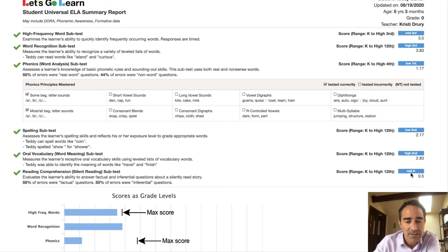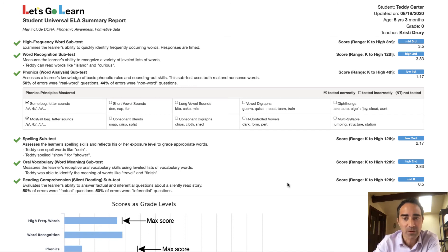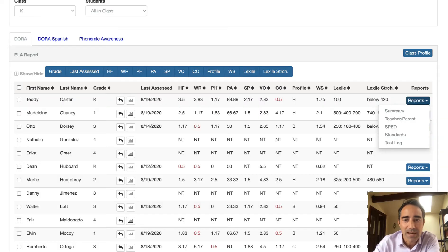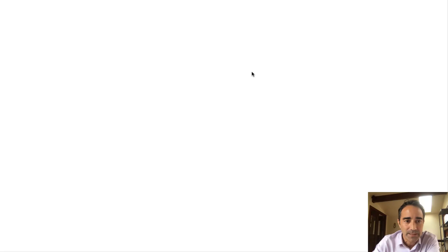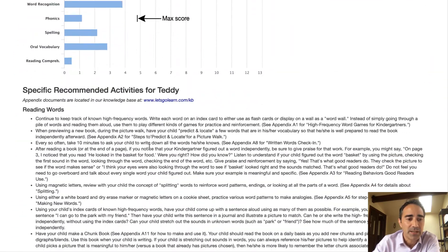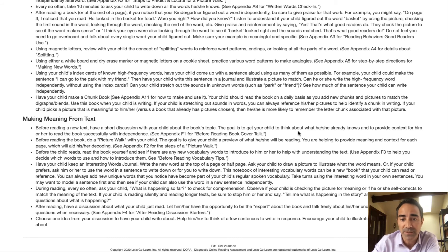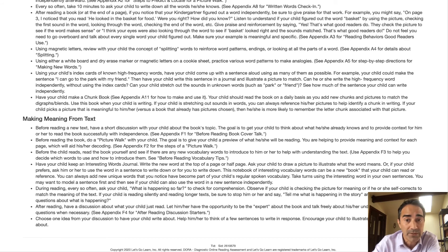In terms of comprehension, it's the minimum score. So right now, because they're a kindergartner, we don't have high expectations, but this student really is just decoding — they're not really making meaning from text — because maybe they're just focusing on the decoding process. So if I want to know what to do, I may actually go to the parent-teacher report and take a look at it. This sort of tells us what we're supposed to do — how do you bring it all together? How do you make meaning from text? Before reading new text, have a short discussion with your child about the book's topic, to get your child to think about what he or she knows and provide context. So this is great information for you.